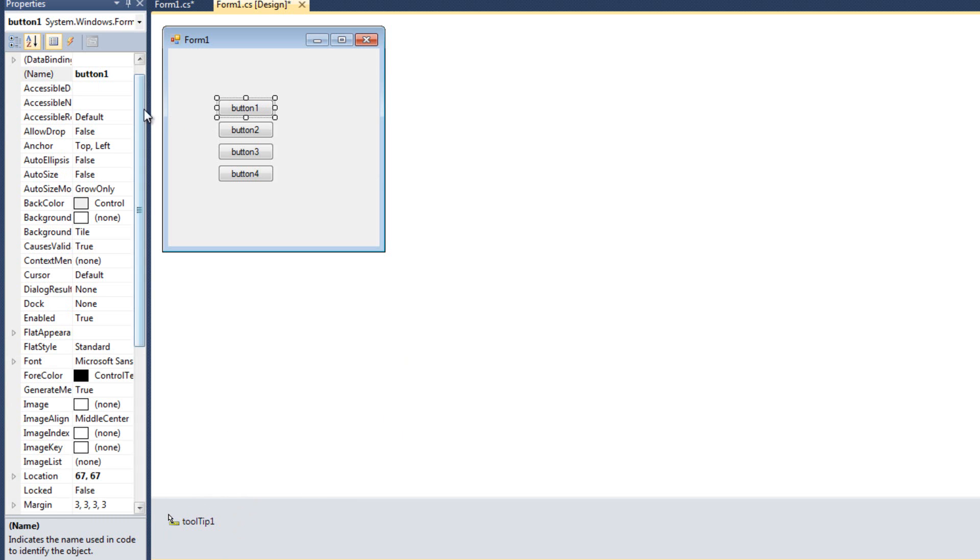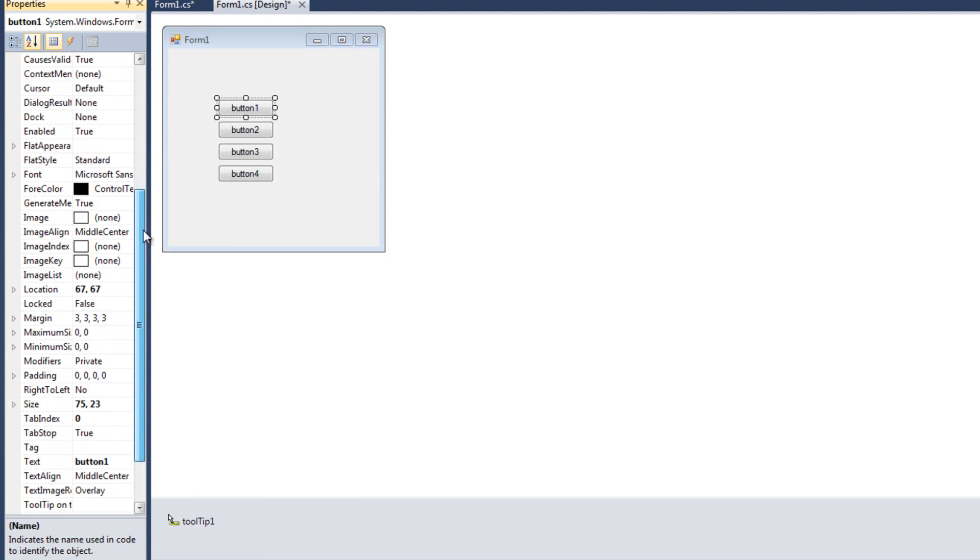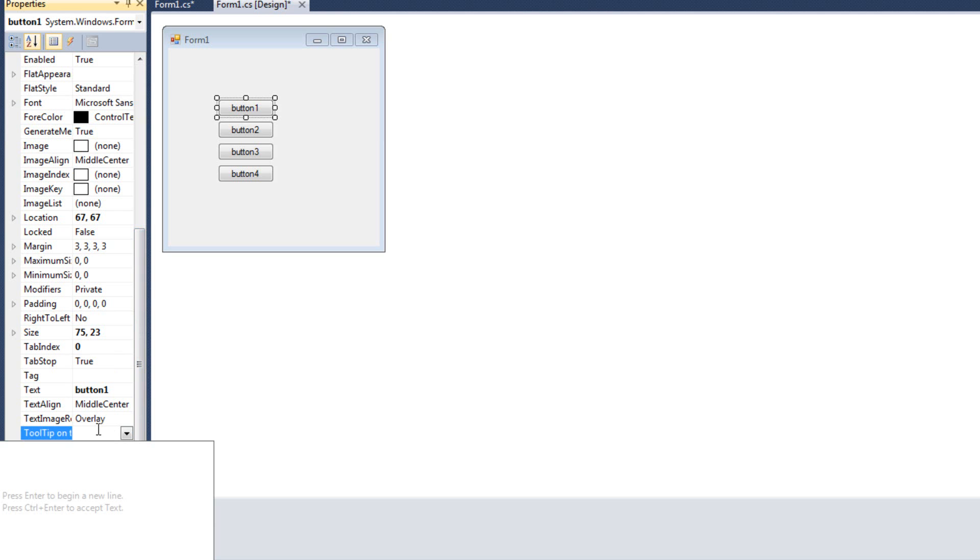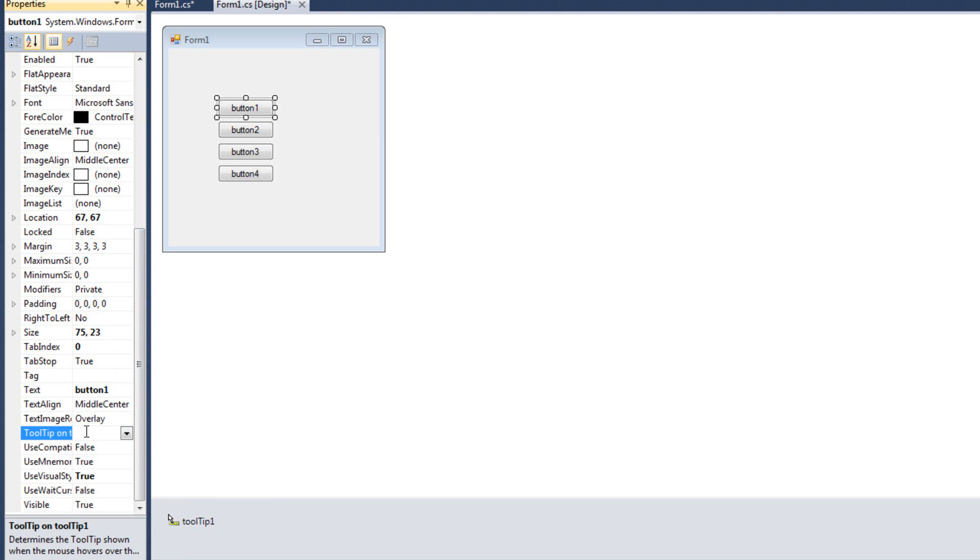Now, when I click on the button, and I come down to properties, we have a new property called tool tip on tool tip one. And I can enter some tool tip here, so I can say this is button one. I'm actually going to just copy that.